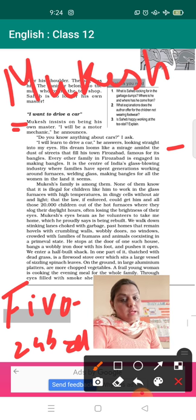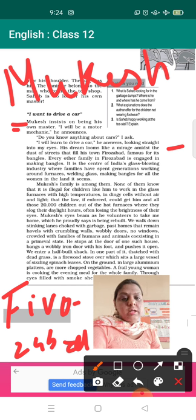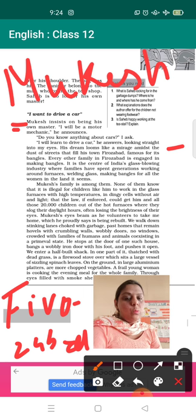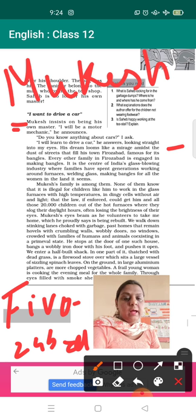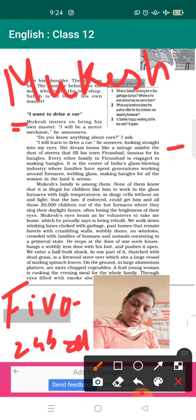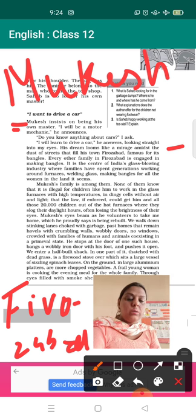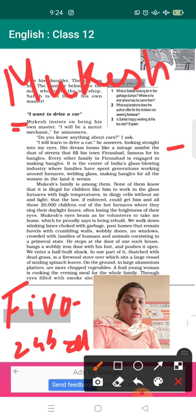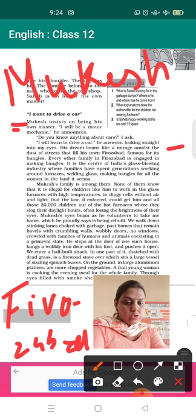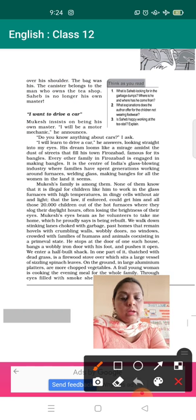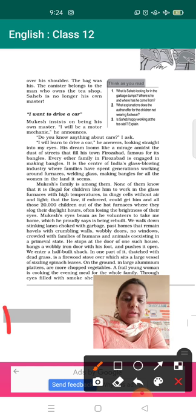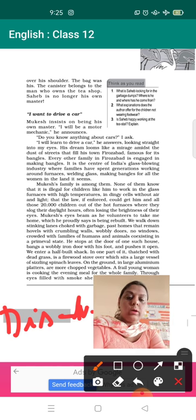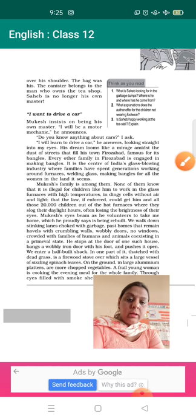Famous for its bangles, every other family in Firozabad is engaged in making bangles. It is the center of India's glass blowing industry, where families have spent generations working around furnaces, wielding glass, making bangles for all the women in the land. So the people those who are living in Firozabad, from number of years, from generations, those people were engaged only in one work, that is bangle industry. Now here in this para as well as in the next para, you will get to know the drawbacks. There is one very important question which comes here, the drawbacks of working in the bangle industry, or we can say the disadvantages or the hazards of working there.